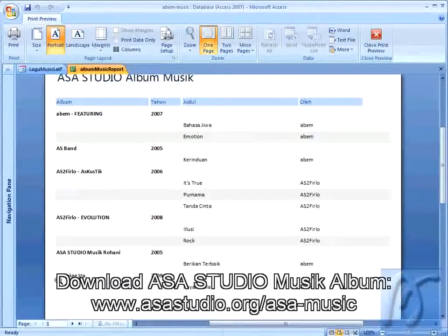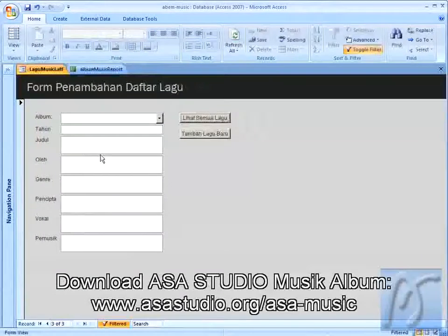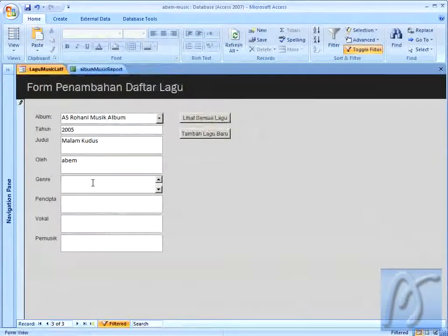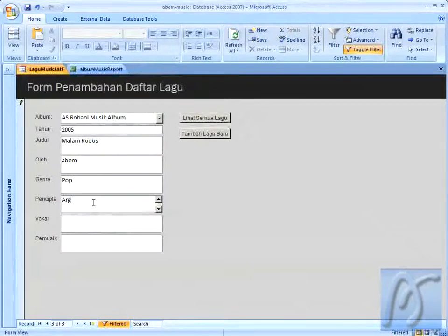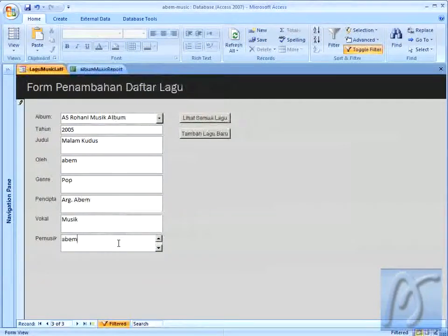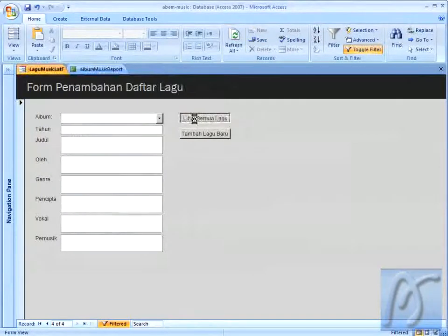Dan selalu akan seperti itu jika saya menambahkan satu lagi. Saya tambahkan di musik rohani, di sini mungkin judulnya Malam Kudus, dan di sini oleh album gender Pop. Pencipta, di sini saya hanya mengarang, jadi saya tuliskan ARG. Lalu vokal tidak ada vokal, di sini saya tuliskan musik, dan di pemusik album juga.